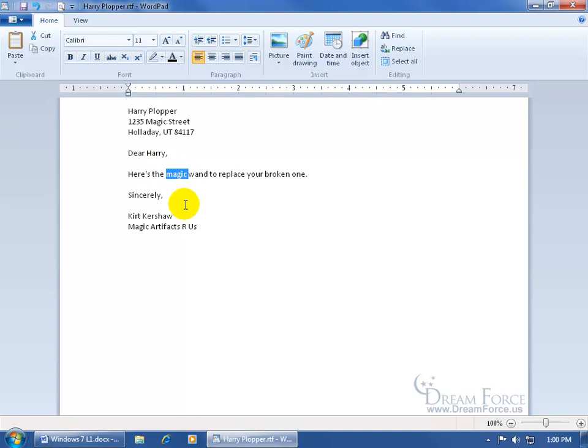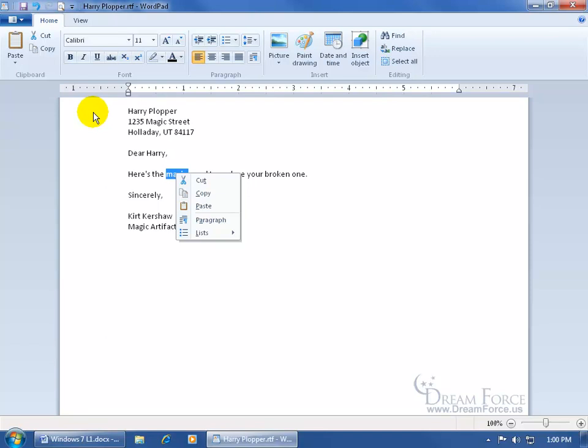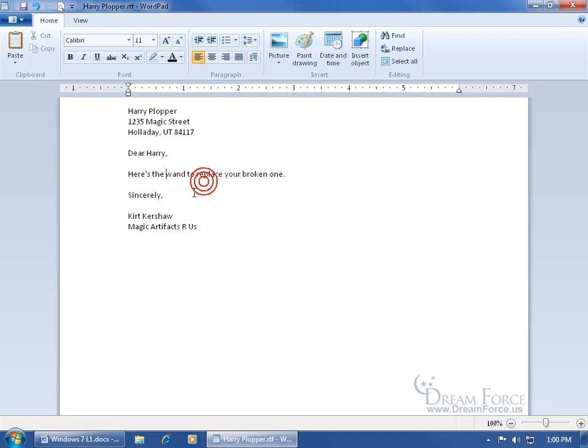And you can cut one of three ways again, right click, come up here in the clipboard, click on cut, or the shortcut is control X, so I'm going to come down here and click on cut, it disappears.